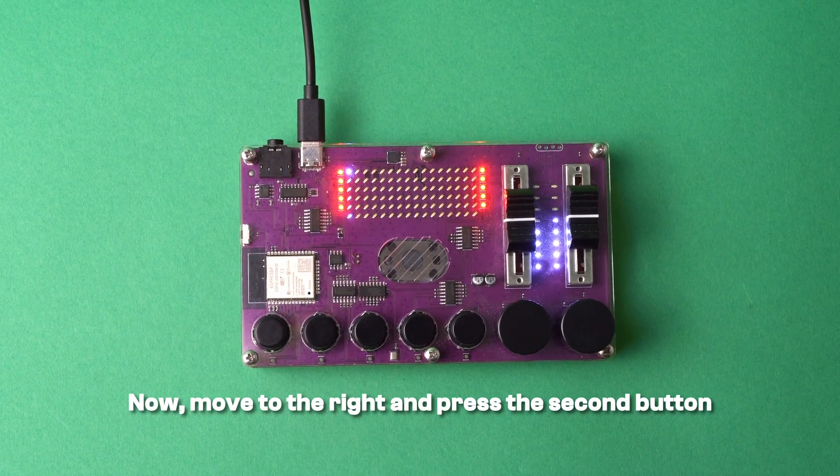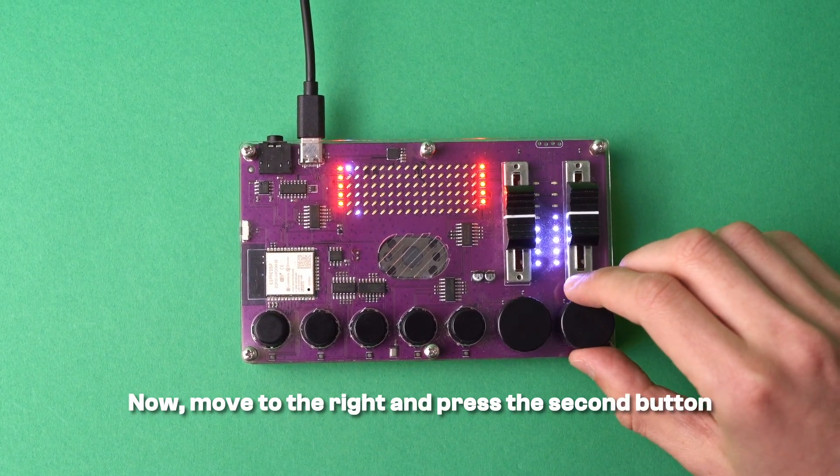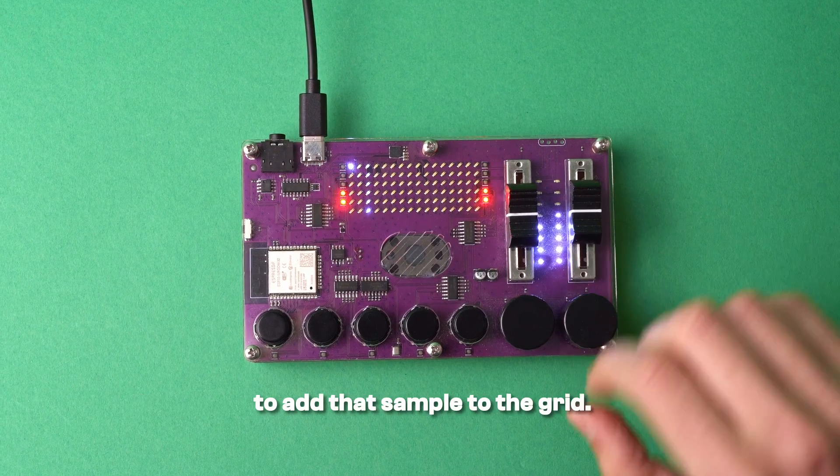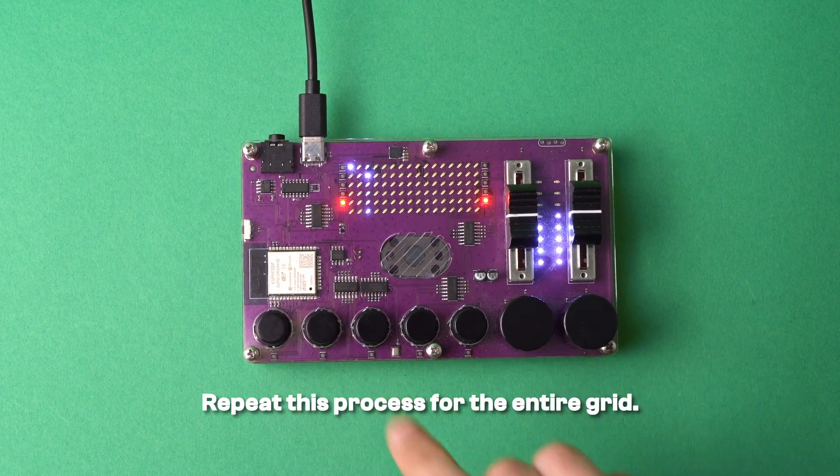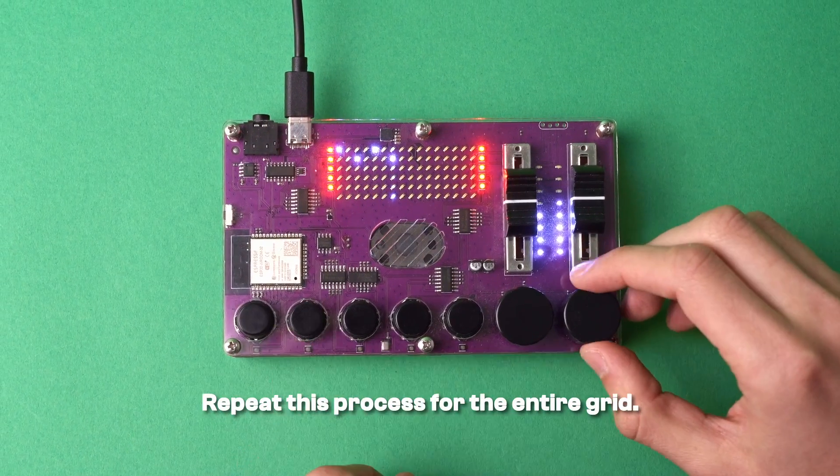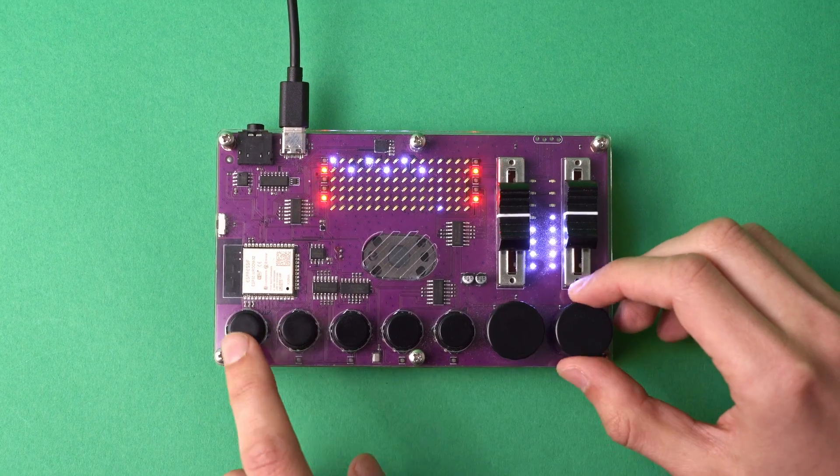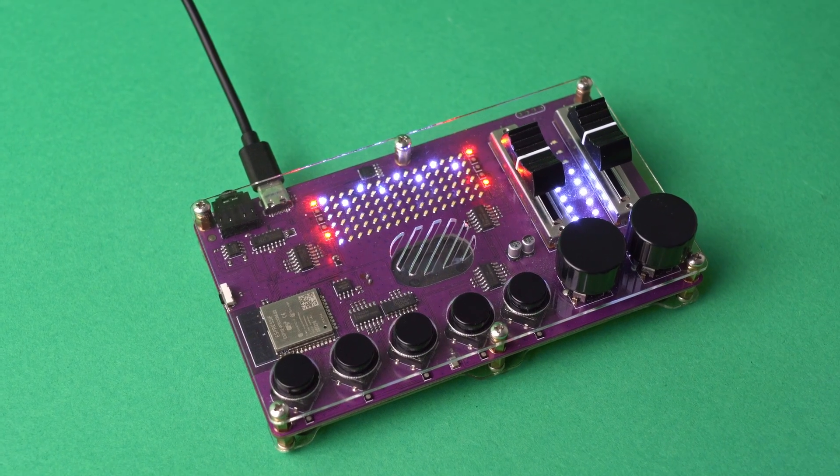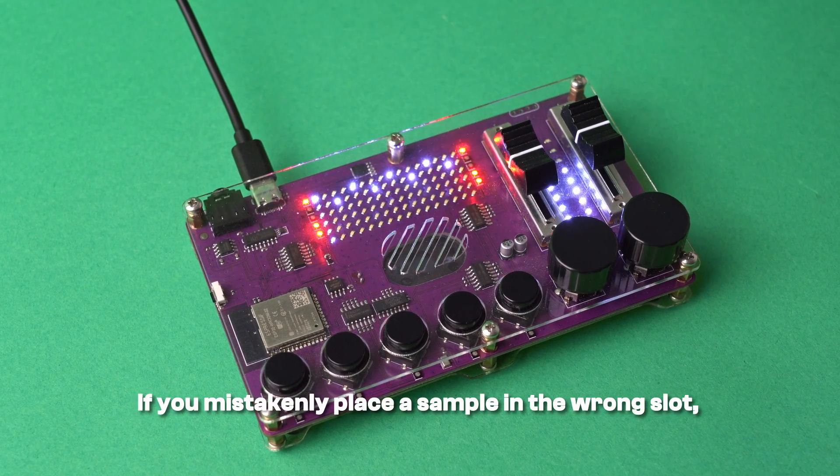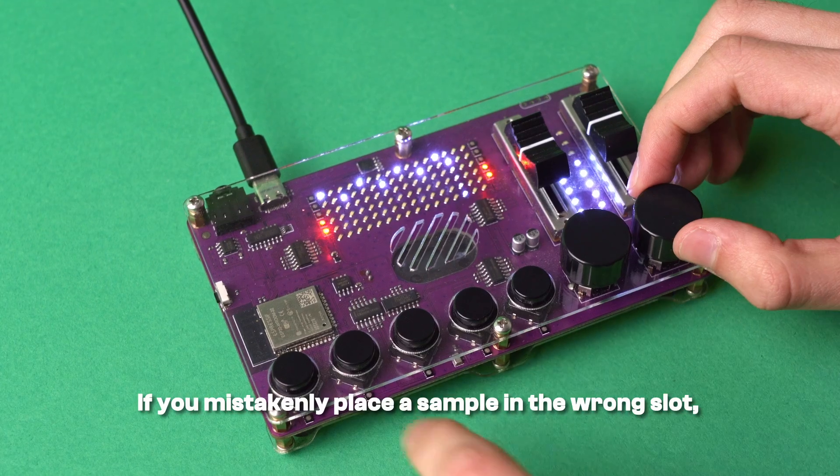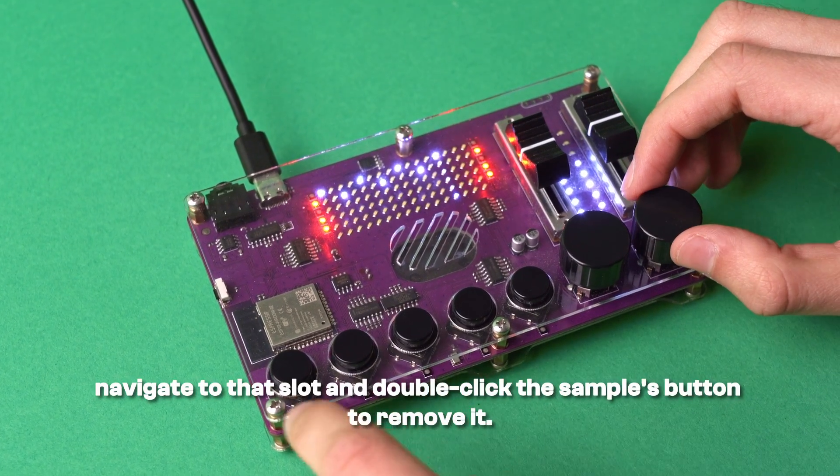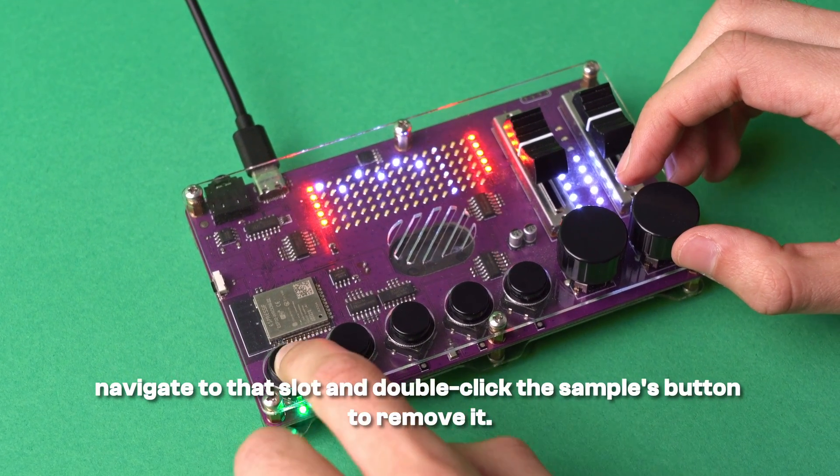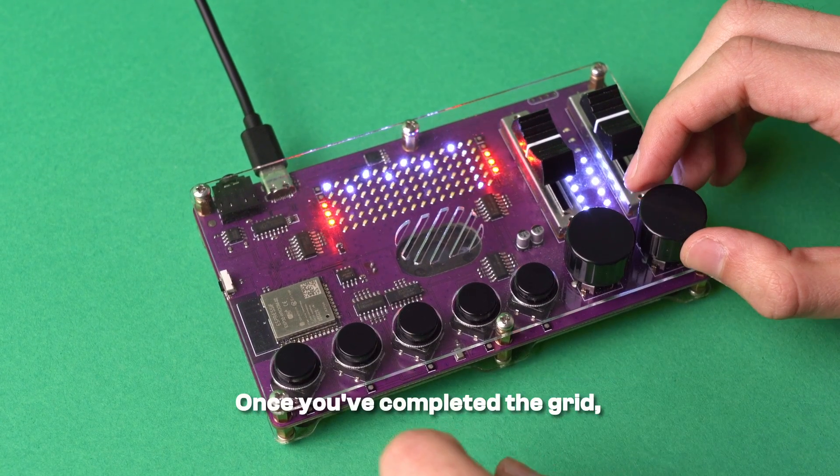Now move to the right and press the second button to add that sample to the grid. Repeat this process for the entire grid. If you mistakenly place a sample in the wrong slot, navigate to that slot and double-click the samples button to remove it.